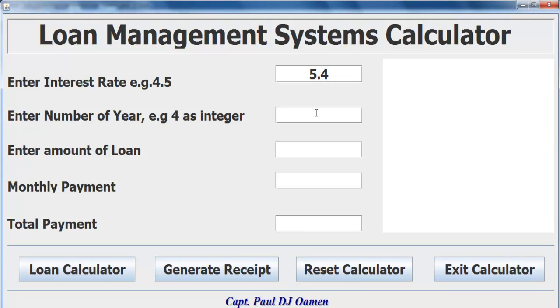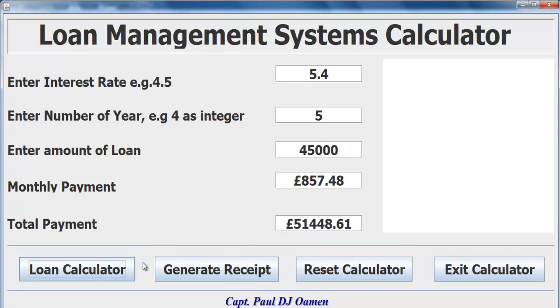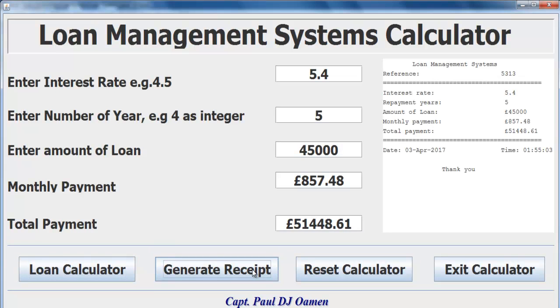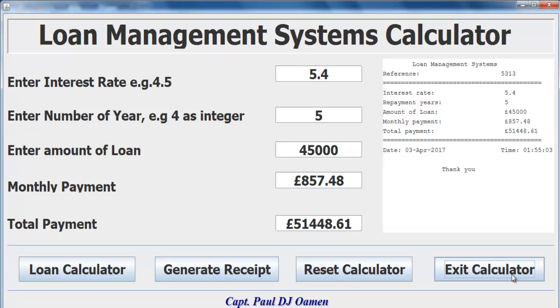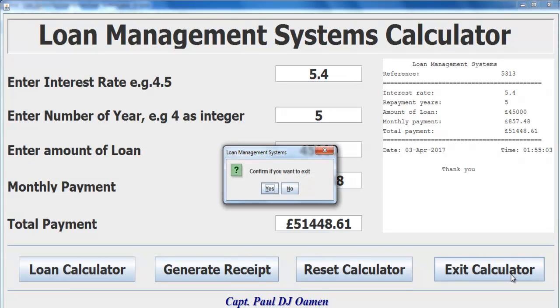And in here, let's try 5.4 interest rate for 5 years. Loan amount is 45,000. Calculate the loan, generate the receipts, and you can exit if you want. Let me take you straight into Eclipse Development Environment and we'll put one of these together.